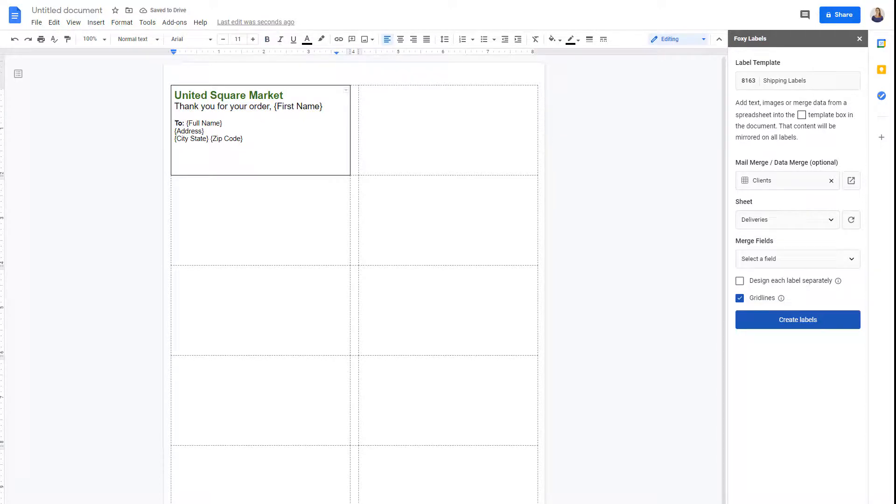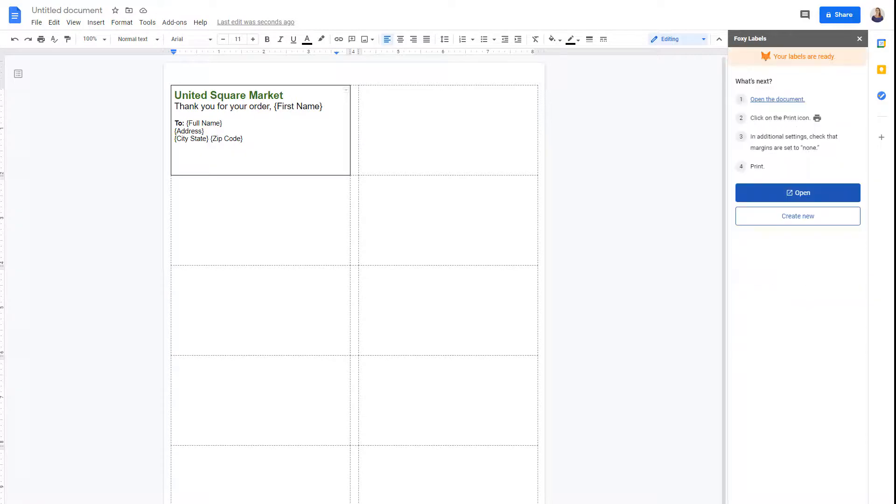When you're ready, click Create Labels. After the generation is done, open the new document.